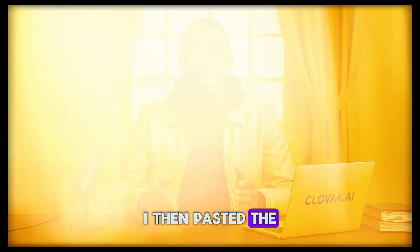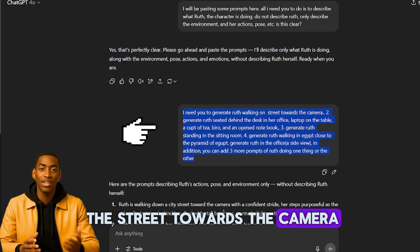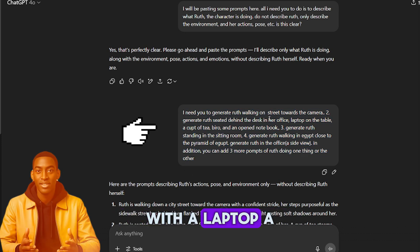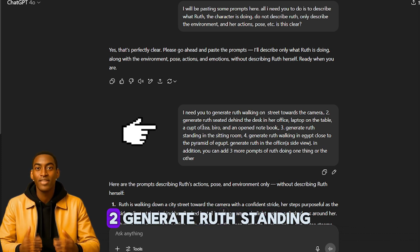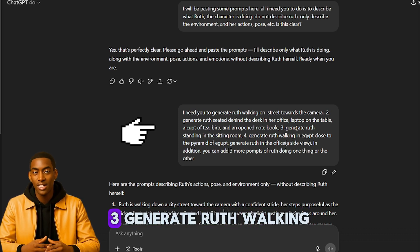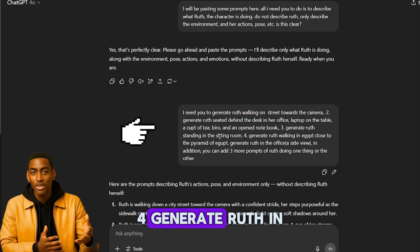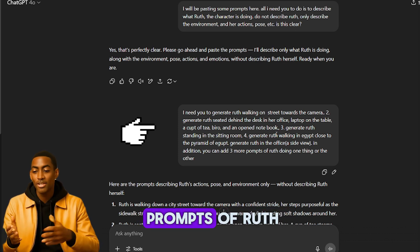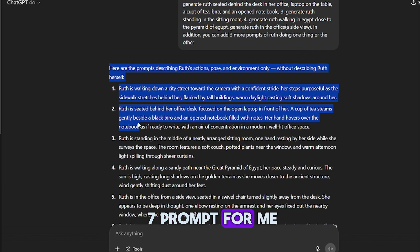I then pasted the following list of prompts: 1. Generate Ruth walking on the street towards the camera. 2. Generate Ruth seated behind a desk in her office, with a laptop, a cup of tea, a pen, and an open notebook. 3. Generate Ruth standing in the sitting room. 4. Generate Ruth walking in Egypt, close to the pyramids. 5. Generate Ruth in the office, side view. Add three more prompts of Ruth doing one thing or another. And ChatGPT generated seven prompts for me, focusing on Ruth's actions rather than her looks and features.